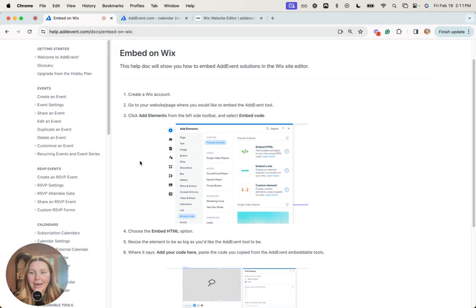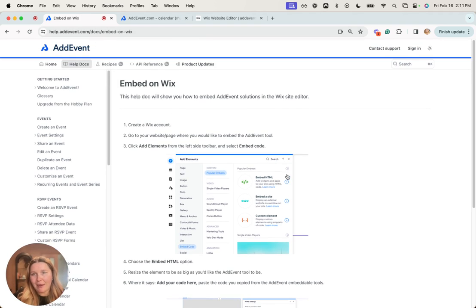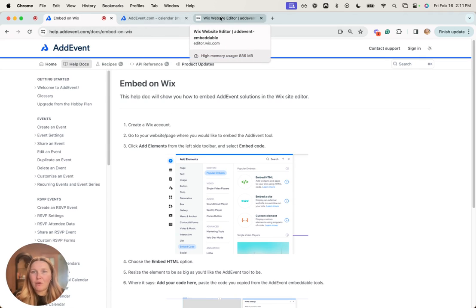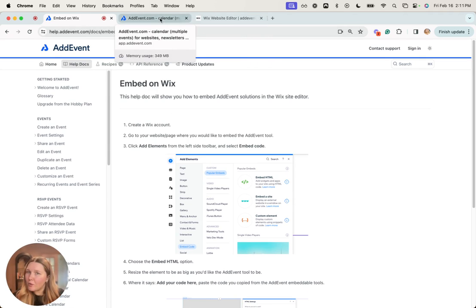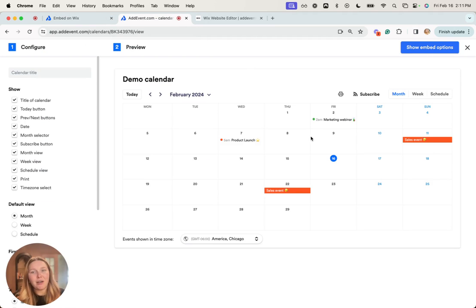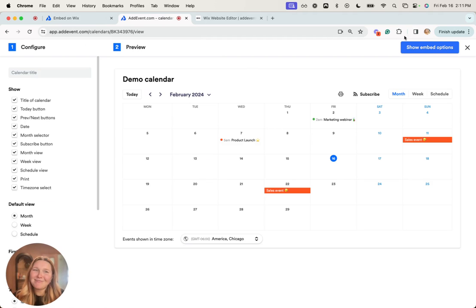If you prefer written steps, we have a help doc that provides those for you. If you have any other questions, reach out to support at addevent.com. I hope this was helpful and I hope you have a great day. Thanks.